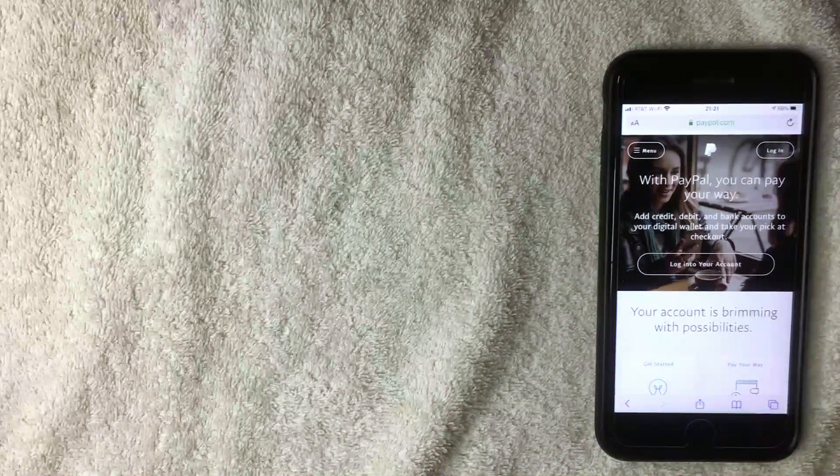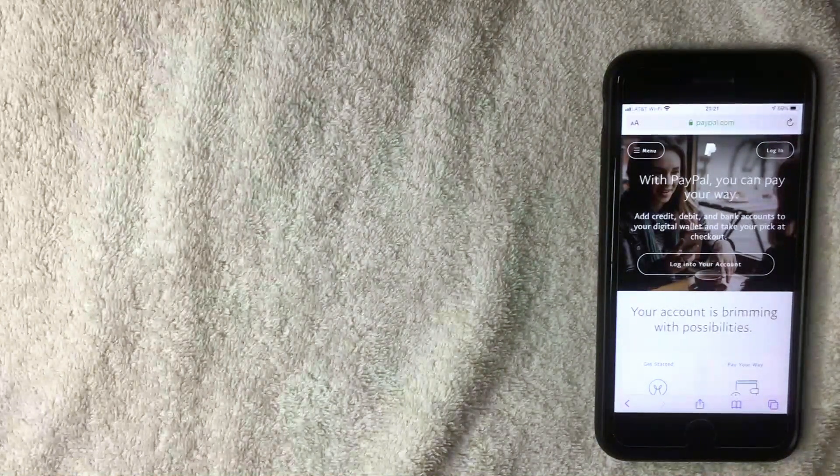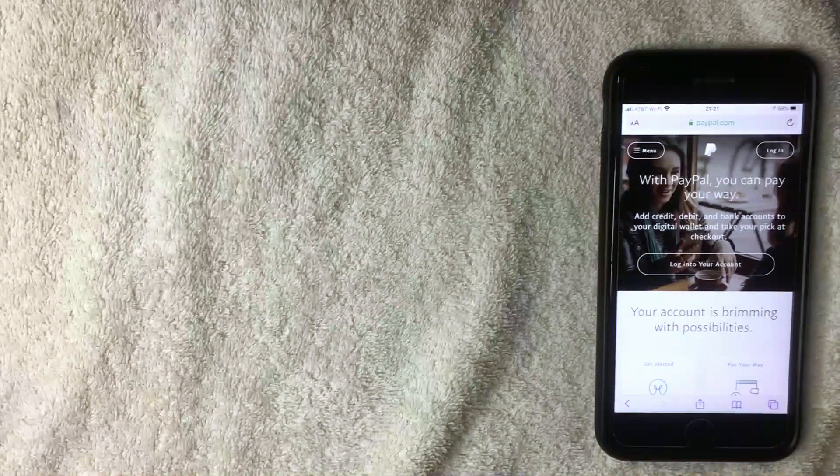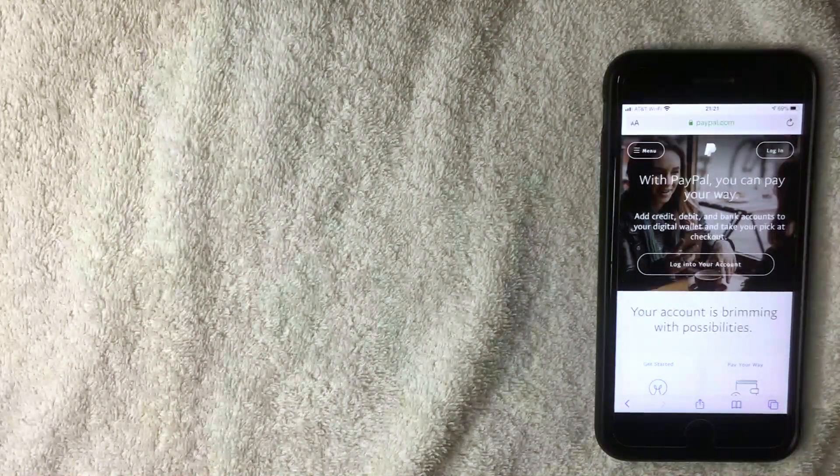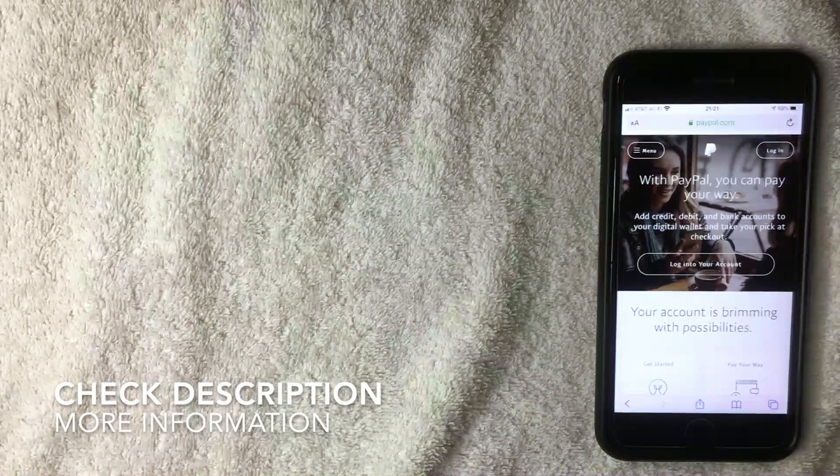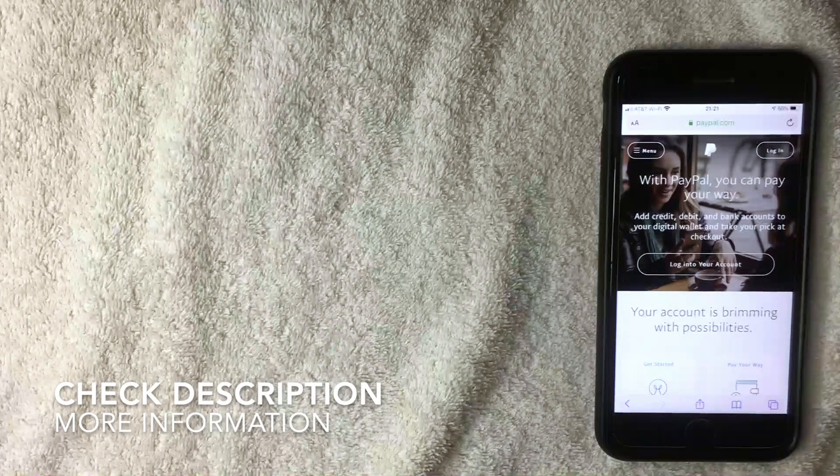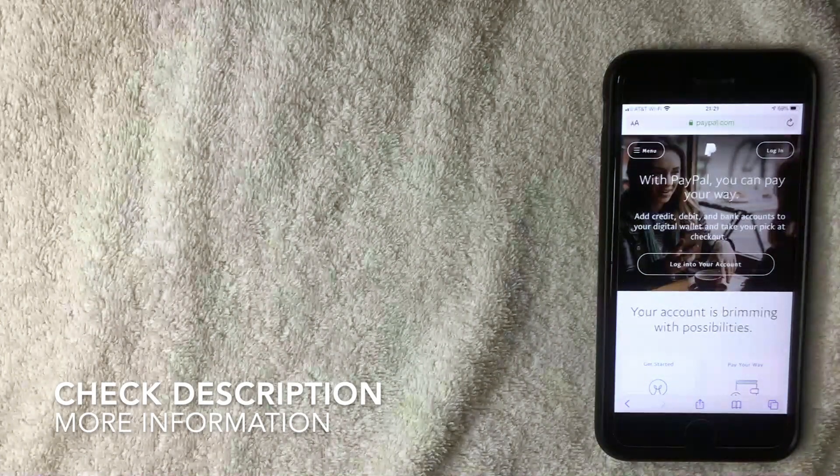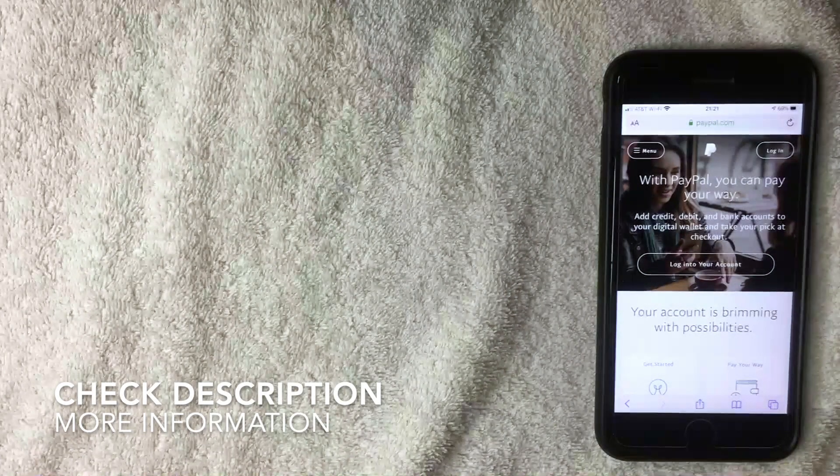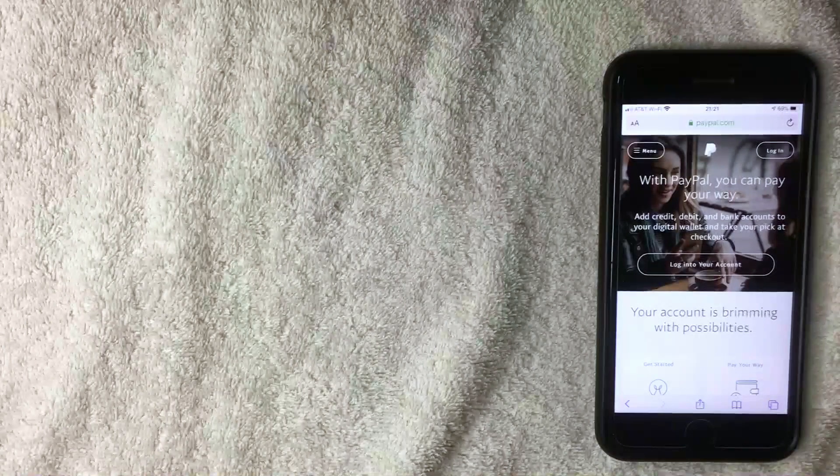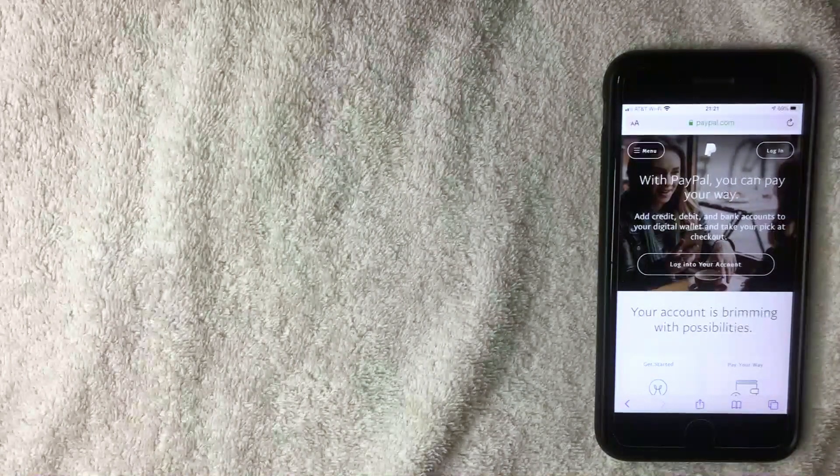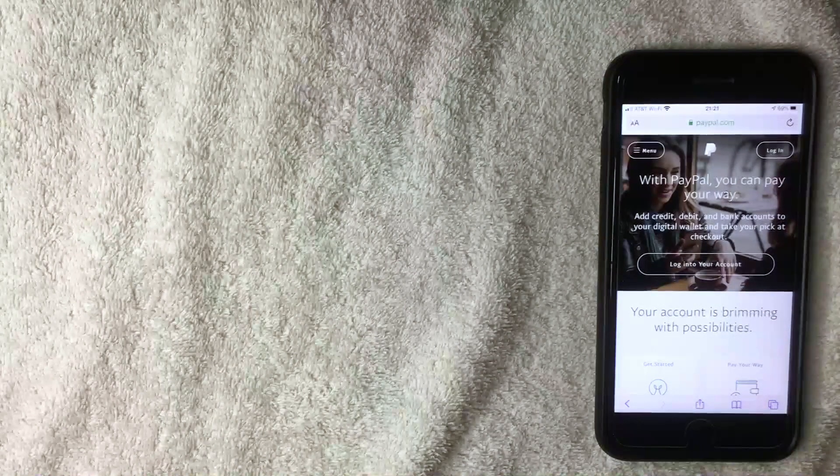First off, there's a couple different ways to check your PayPal balance. The first way is on the app, which I already did a video on, so be sure to go back and watch that. In this video I'm going to show you how to look at it on the website.